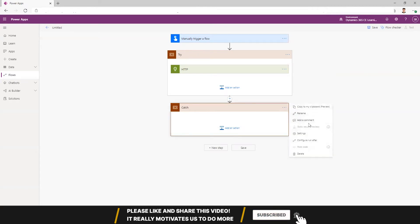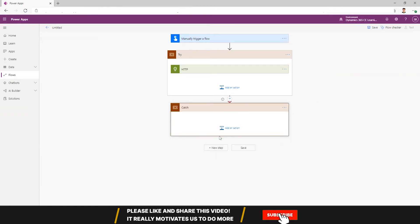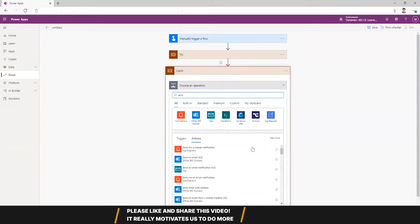Now this block will happen only if this try fails. So what I can do is put configure run after, and if try has failed, I can probably send an email if this fails.